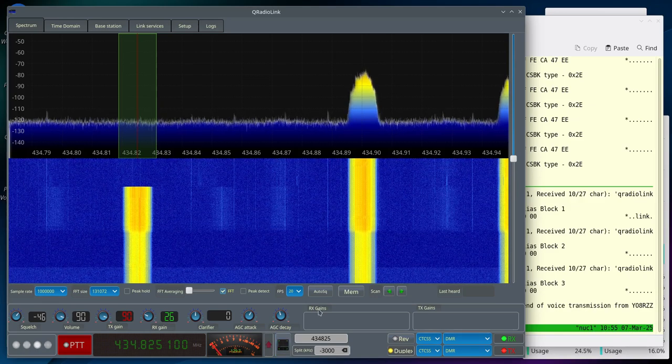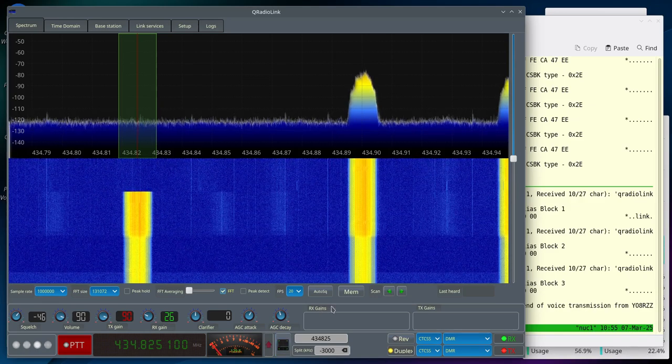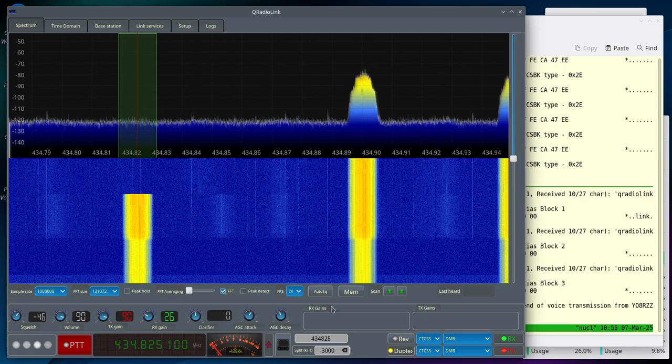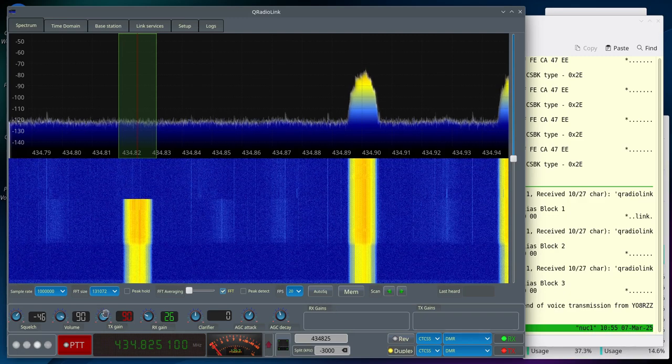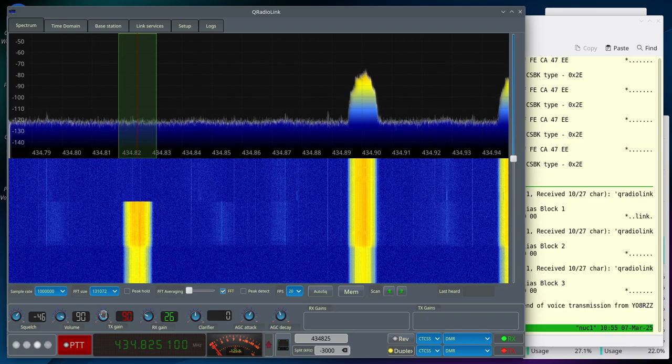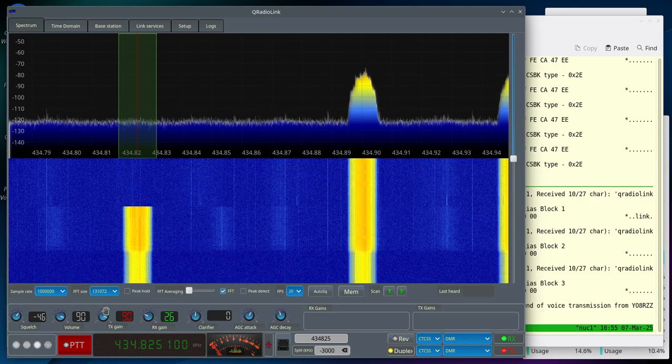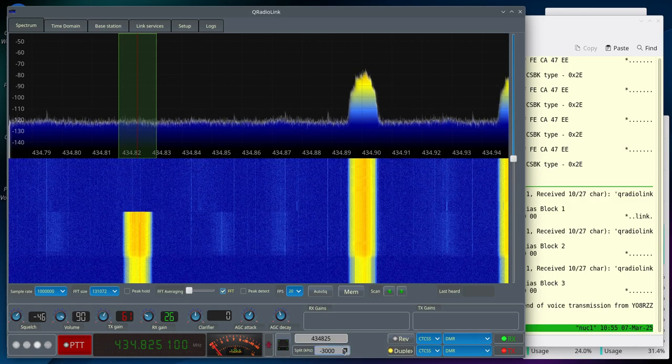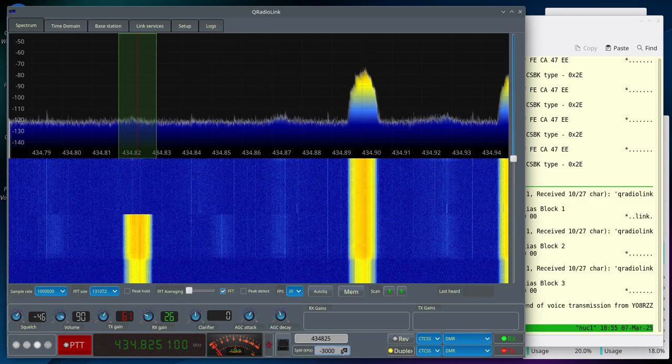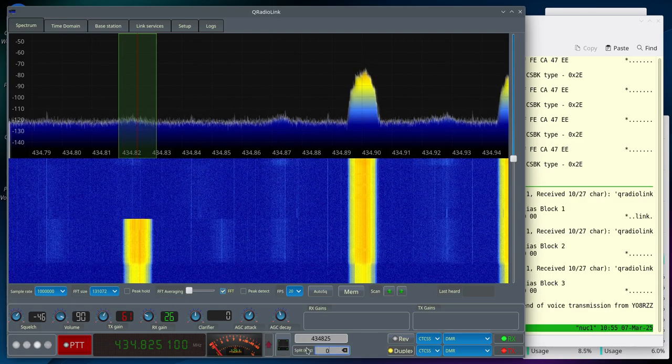Now, in order to see what is actually being transmitted in time domain, I am going to set the gain lower so I don't saturate the receiver. Set the Repeater Shift to 0.